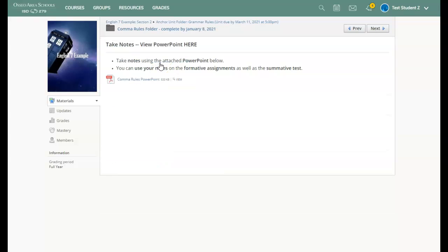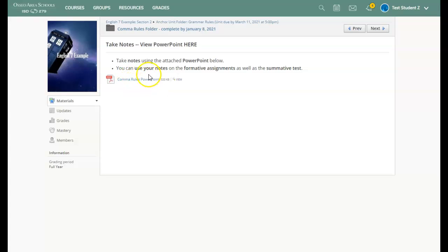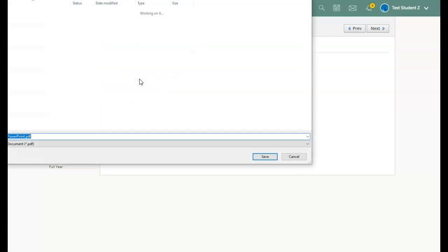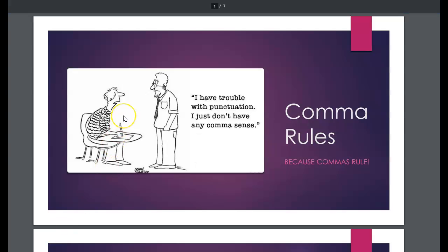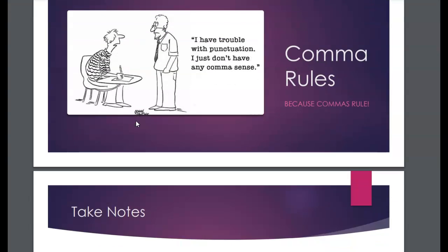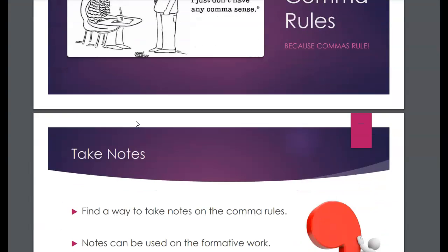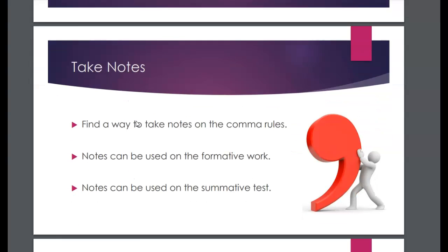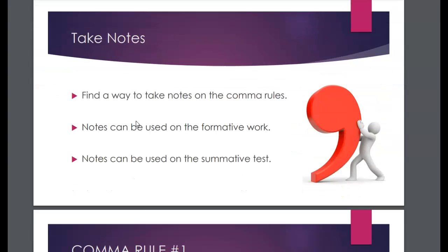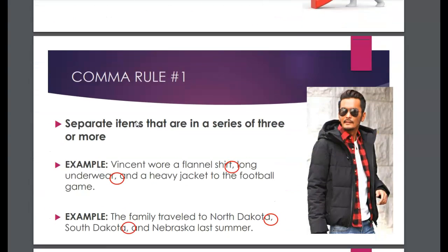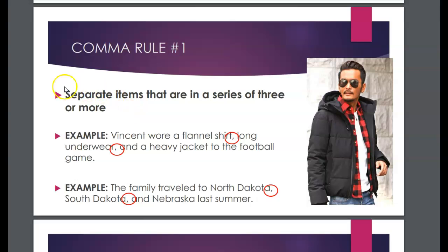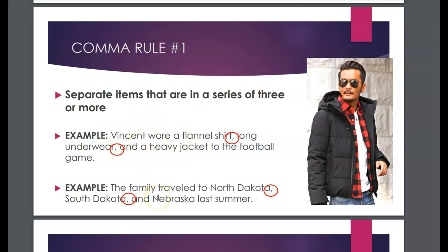So when I open this up, you can see here's the PowerPoint with all the information on it. Once I have opened up this PowerPoint and downloaded it to my Chromebook, I will be able to scroll through all the information on the comma rules. Here you can see it's talking about a specific comma rule and it's giving examples of this rule being used in sentences.